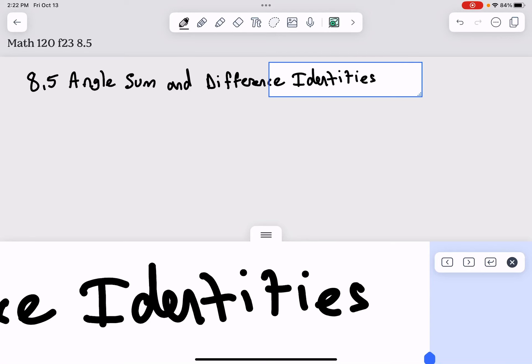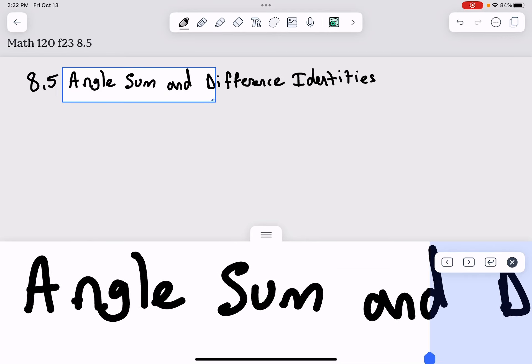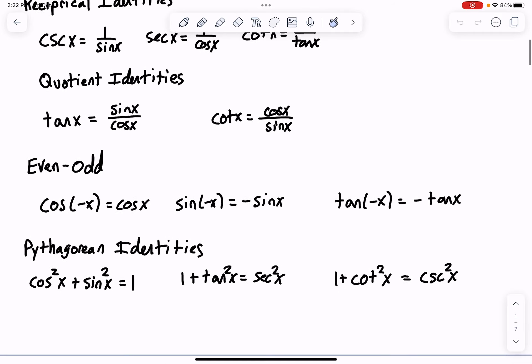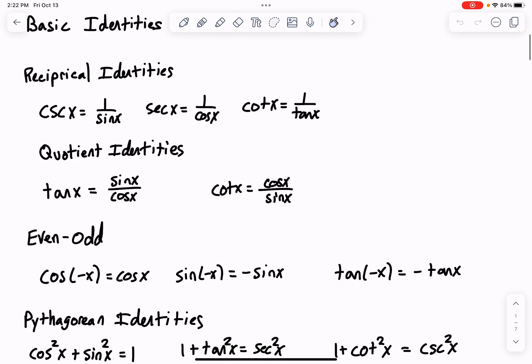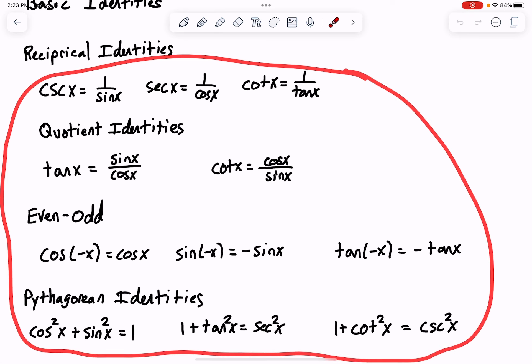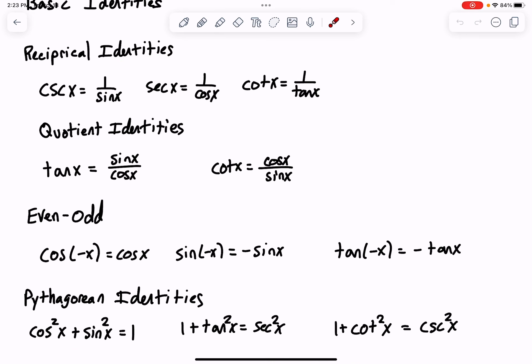We begin by talking and looking at more identities. We had our basic identities that we've talked about previously, and we've been working with finding and using those identities to establish other identities. What we're now going to do is take this group of identities that we already have and expand upon it by checking out some other identities that will let us compute further things.